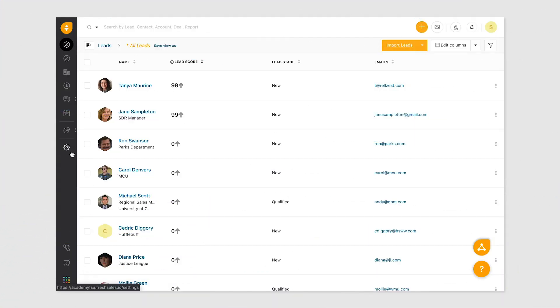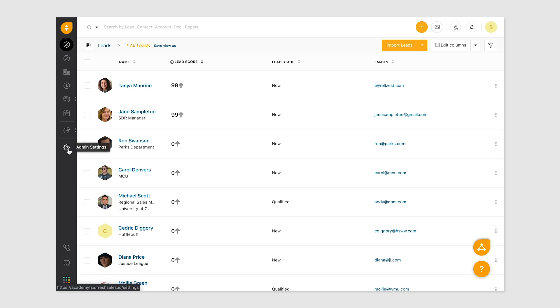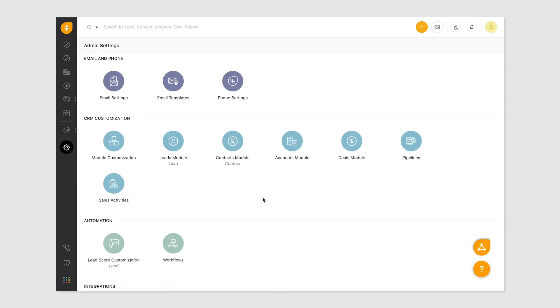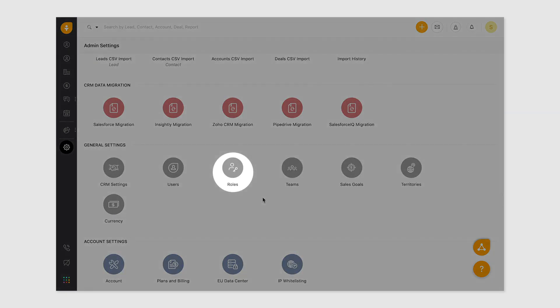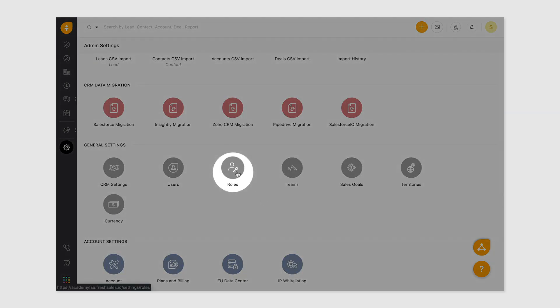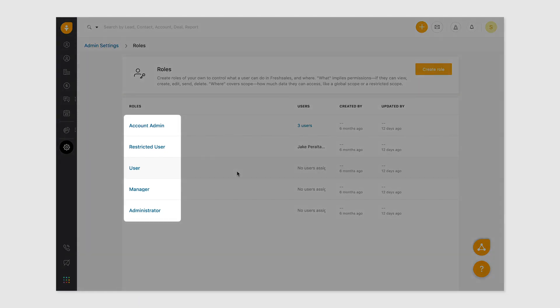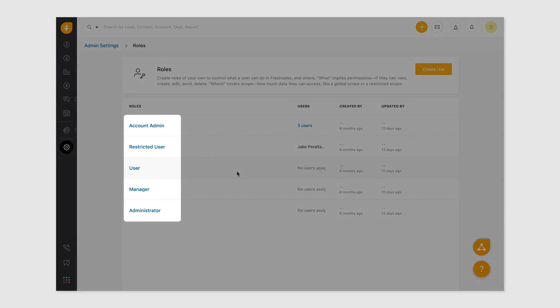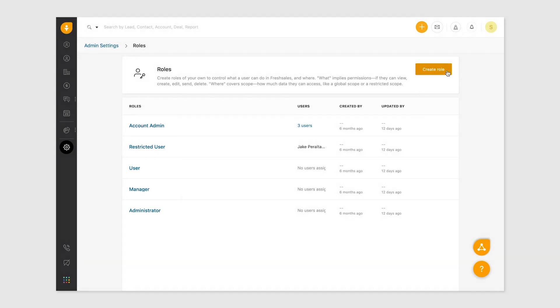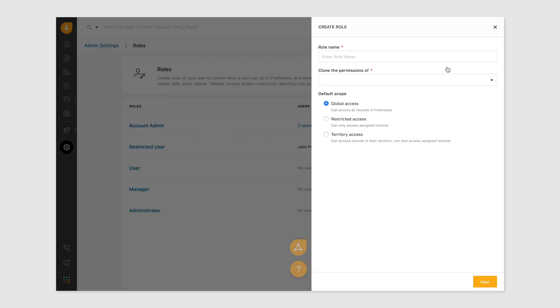To set up new roles for your team, head over to the admin settings and click roles under general settings. Choose from the pre-existing roles: restricted user, user, manager, admin and account admin, or use them as a basis to modify permissions and create custom roles. To create a new role, click the create role button.